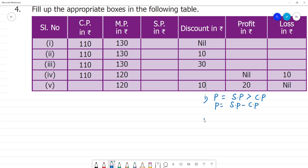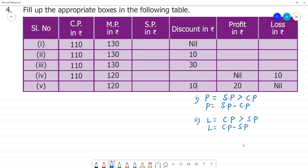Next, second formula: when cost price is greater than selling price, loss is equal to cost price minus selling price. Third formula: selling price is equal to marked price minus discount.